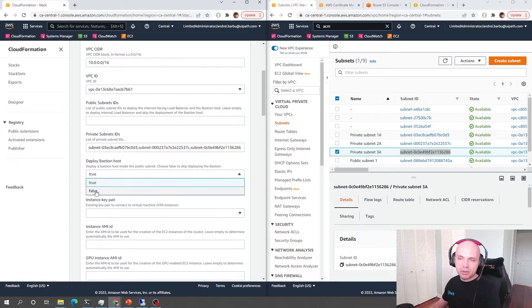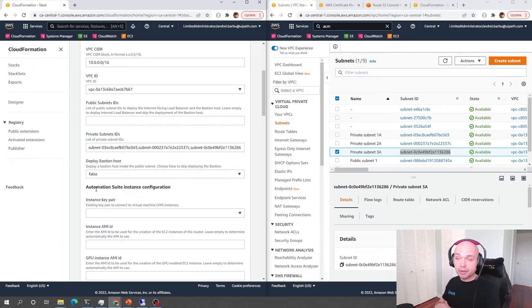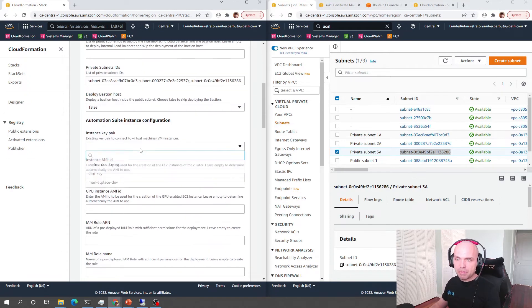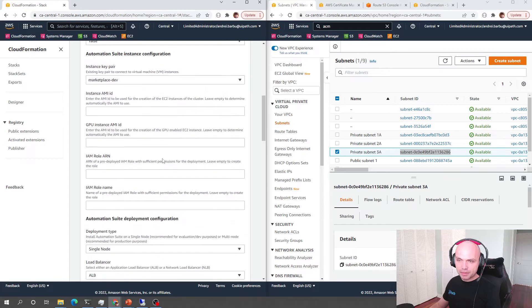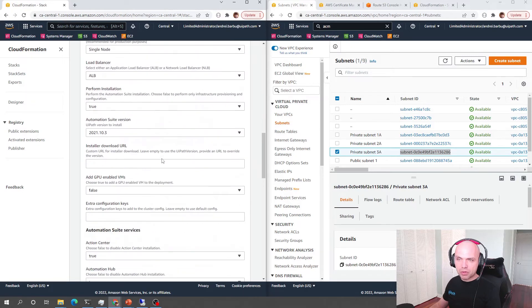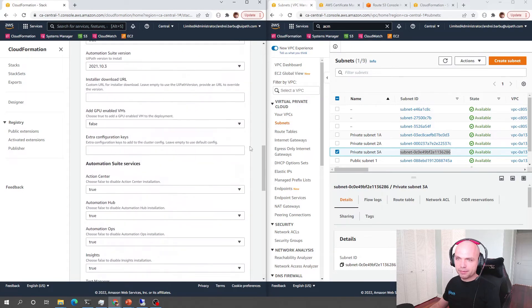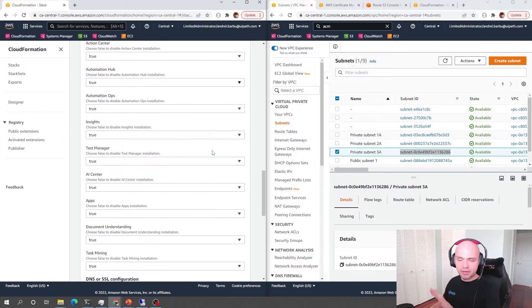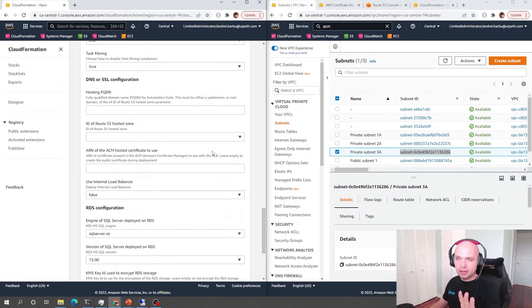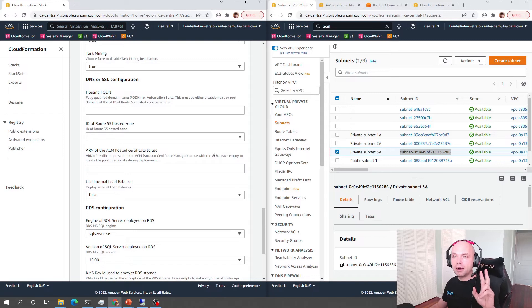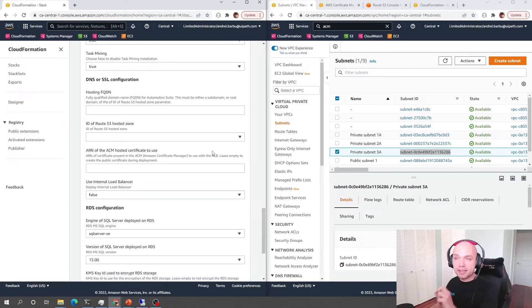We obviously cannot deploy a Bastion because we don't have any public subnets in our deployment. My instance key is going to be this one. I'm going to skip over most of the parameters. We can just leave them as default and the next thing we need to look at are the private hosting zone and the ACM.